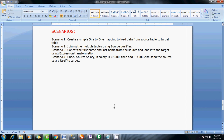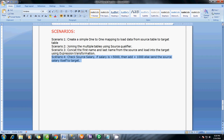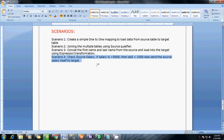Hi guys, this is Bhaskar Berry here. In the last scenario we have seen how to concatenate the first name and last name and how to load it into the target using the expression transformation. In this scenario we are going to check some conditions before loading into the target and doing some operations on that, using the expression transformations to achieve scenario 4.